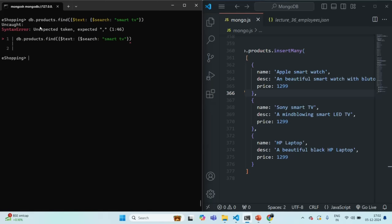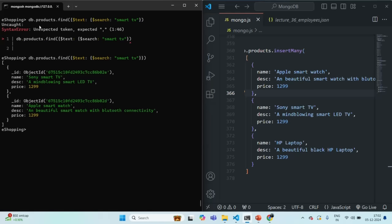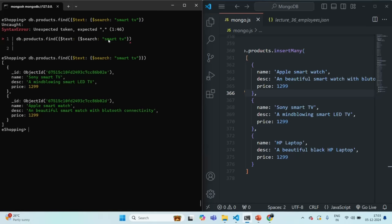After pressing enter, it has returned us two documents: Sony smart TV and Apple smart watch. The word 'smart' is present in the description of both of these products. For smart TV, both of these words are present in the first product - we have 'smart' and 'TV'. In the second document, we only have the word 'smart'.